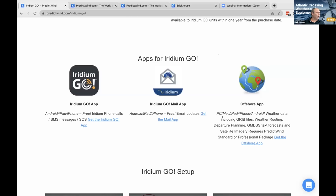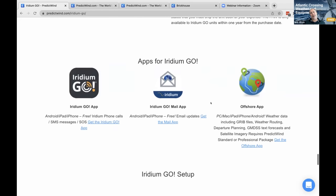The offshore app can talk to the Iridium Go on a PC or Mac as well. Sometimes people say you can only use the Iridium Go with a phone or tablet, but it's all software based — if you have a PC or Mac and the offshore app, it will actually talk to the Iridium Go connection. The key reason is you need something that works anywhere in the world at any time, because you don't want to be left without weather. The key to safety is updating your weather and weather routing.